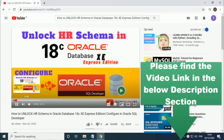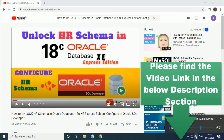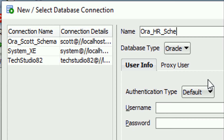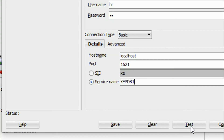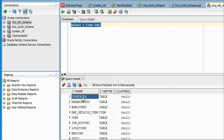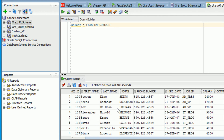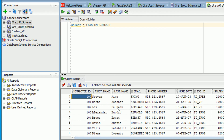Now we are going to connect the HR schema. I already unlocked the HR schema — you can find the video on how to unlock it in the description below. Create a new connection, give the name as 'run_hr', username as 'hr', password as 'hr', and service name as 'xcdp1'. Click Test — I already unlocked this one. Status shows Success. Click Connect and run 'SELECT * FROM TAB' — you can see all the tables such as DEPARTMENTS and EMPLOYEES. Run 'SELECT * FROM EMPLOYEES' and you can see all the records of the employees table in the HR schema.